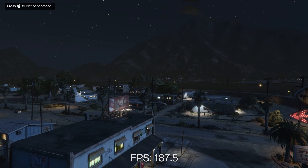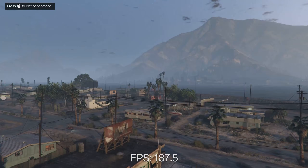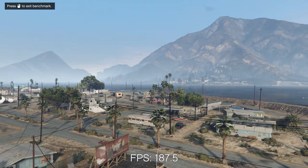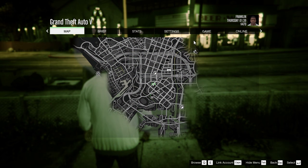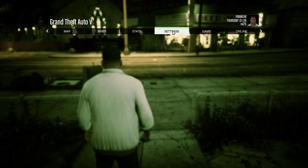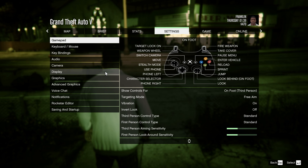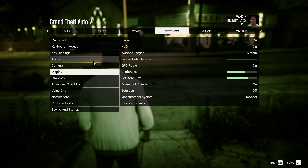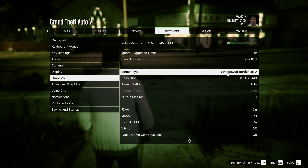In this GTA 5 benchmark, microstutters are occurring and we're going to fix this. Since Rockstar doesn't seem to be implementing an in-game solution to fix this issue, the solution is to set a frame limit outside of the game. To do this, we're going to use the NVIDIA Control Panel.